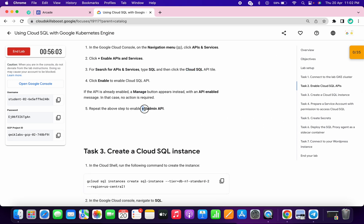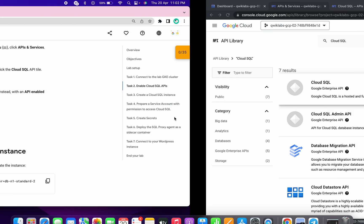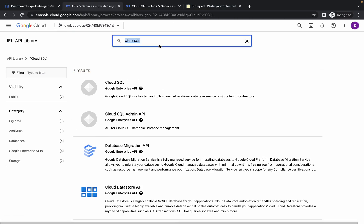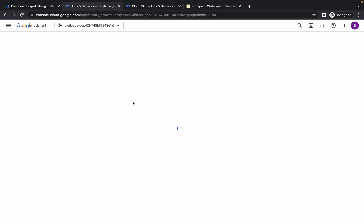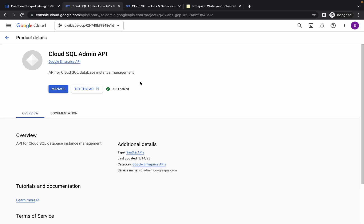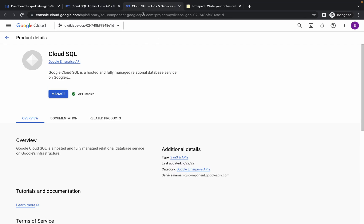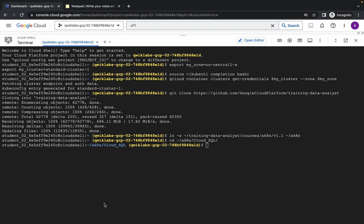Scroll down and copy the SQL Admin API name — do not copy the full stop, otherwise you cannot find the API. Search and hit enter. Check that both APIs are already enabled or not. If not, just click on enable. Once they are enabled, close those tabs. Both APIs are enabled, so I'm closing both tabs.